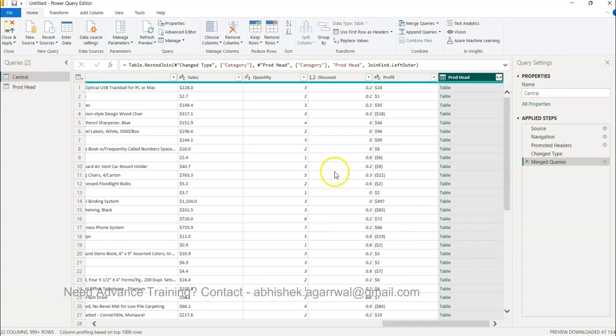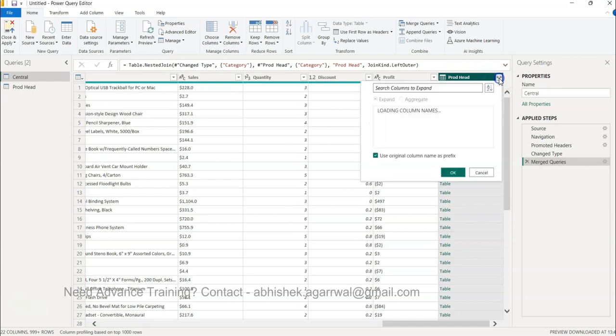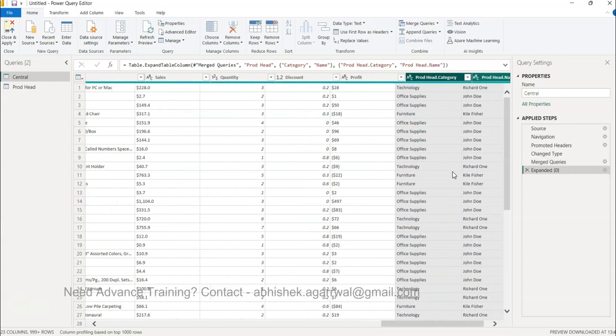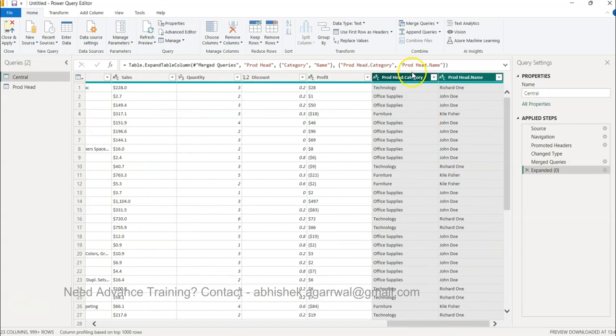The Central table is now having the merge table over here. If you see this is the product head table which is coming. Now you can expand this by clicking over here. We want to expand. Click OK and you can see you have the product head, the category same category if you want to do the comparison with the base table, and you have the product head name.